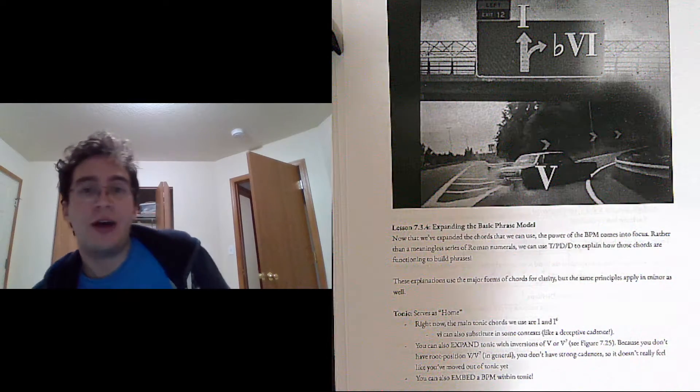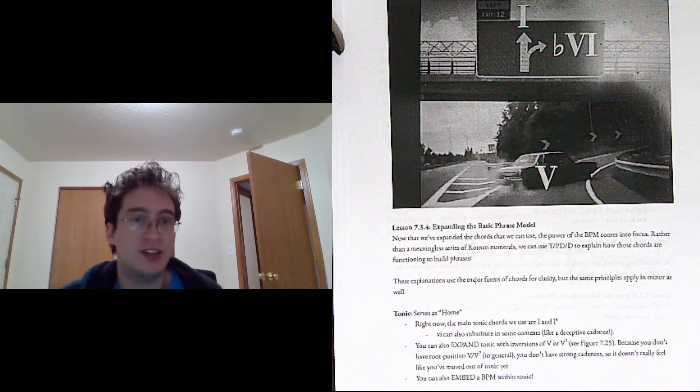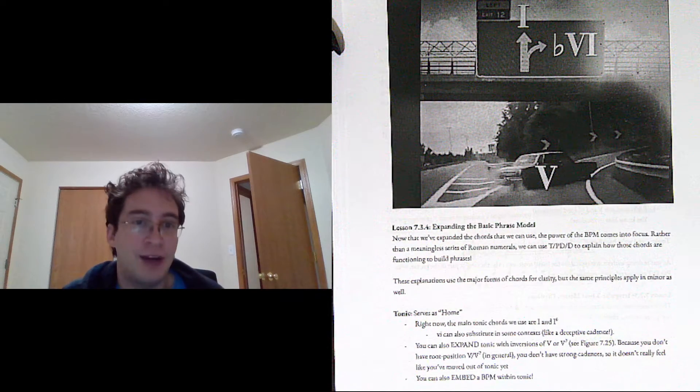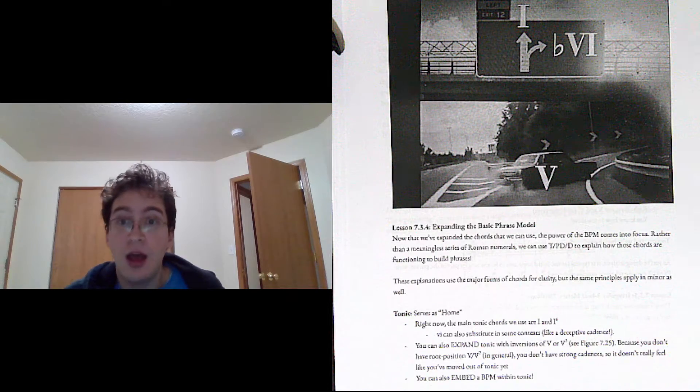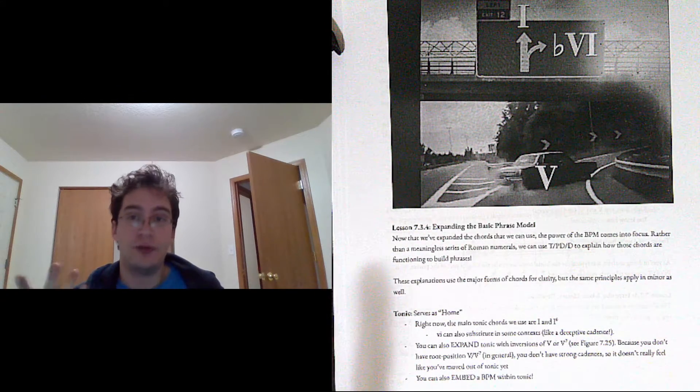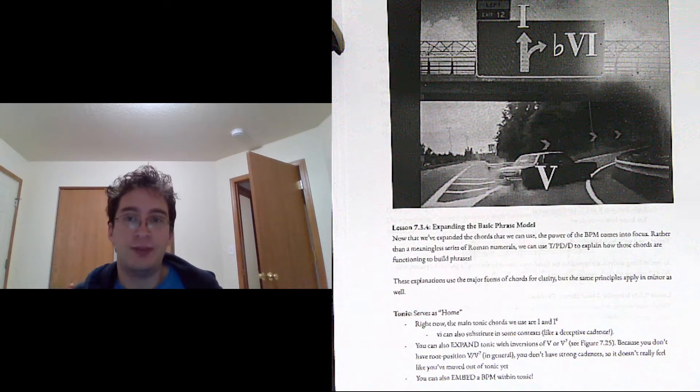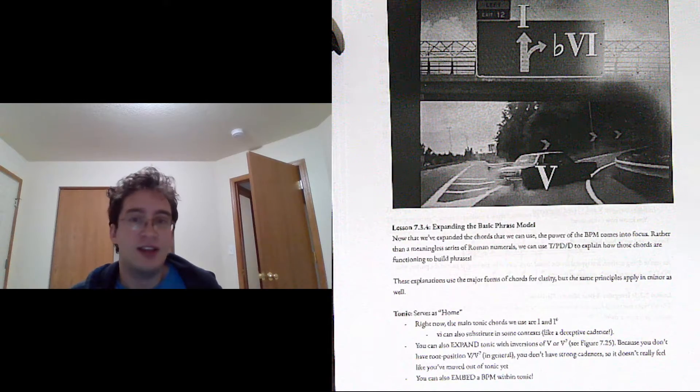So now we've added three more chords, instead of just one and five, we now also have six, four, and two. So now that we have this larger set of chords, the power of the Basic Phrase Model comes into focus.